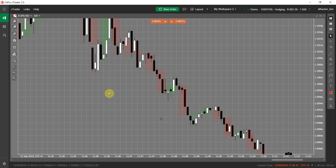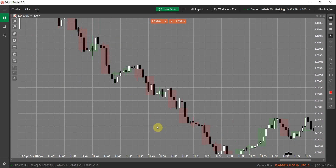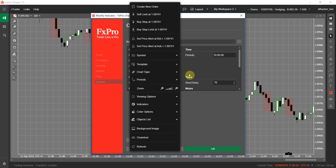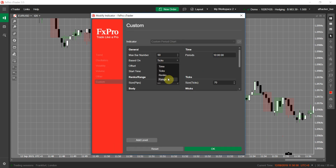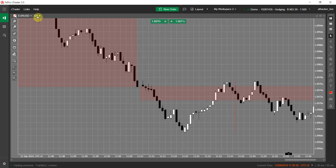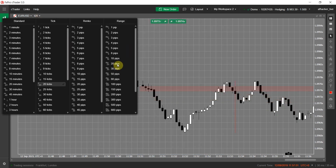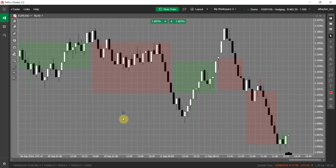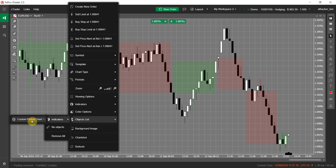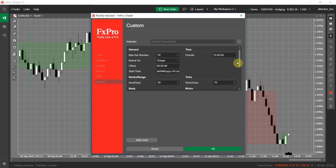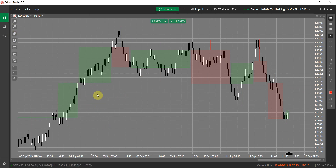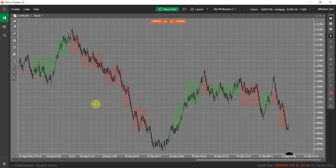The same way, you can set it to the Range chart. Let me change this to a Range chart with 10 pips. The indicator size is 50 pips. So each of these bars represents a 50-pip range bar on top of our 10-pip range bar chart.